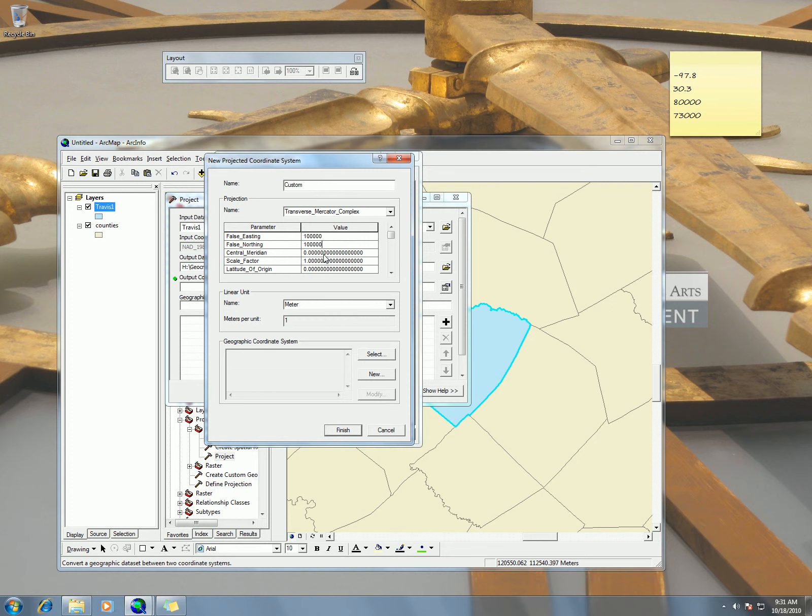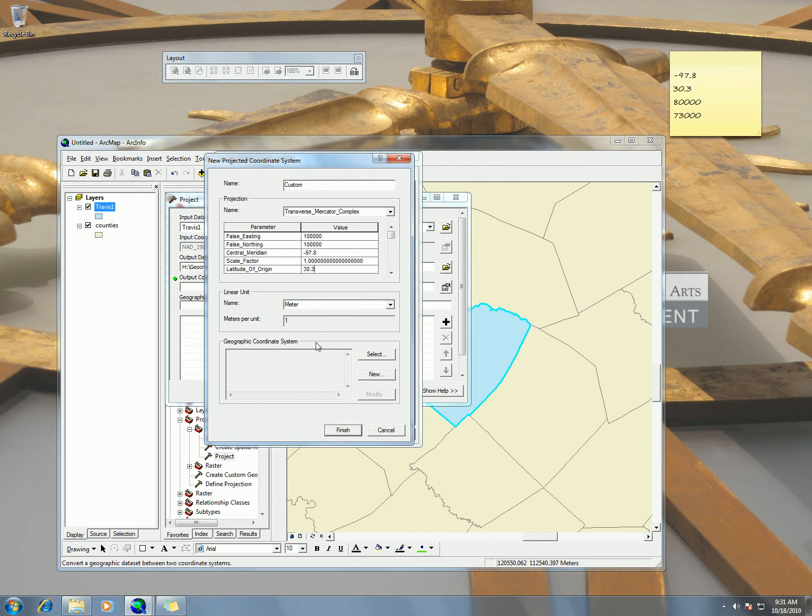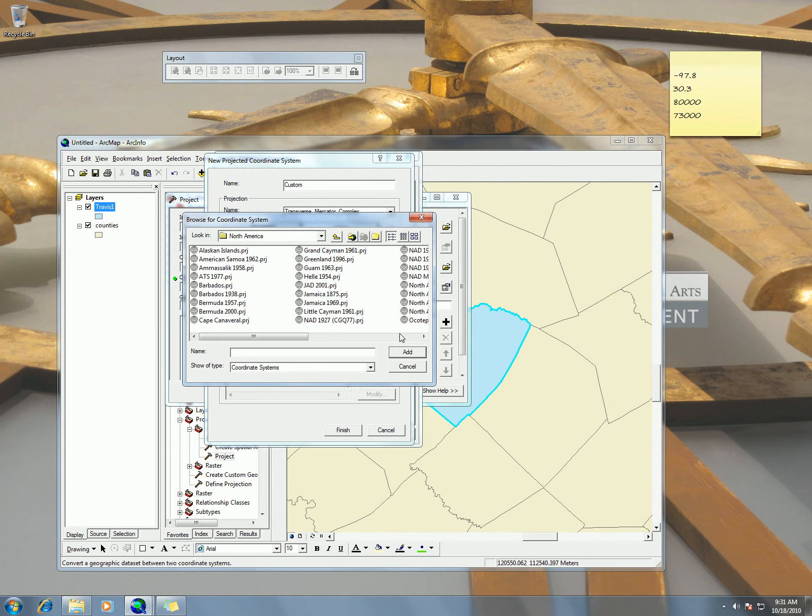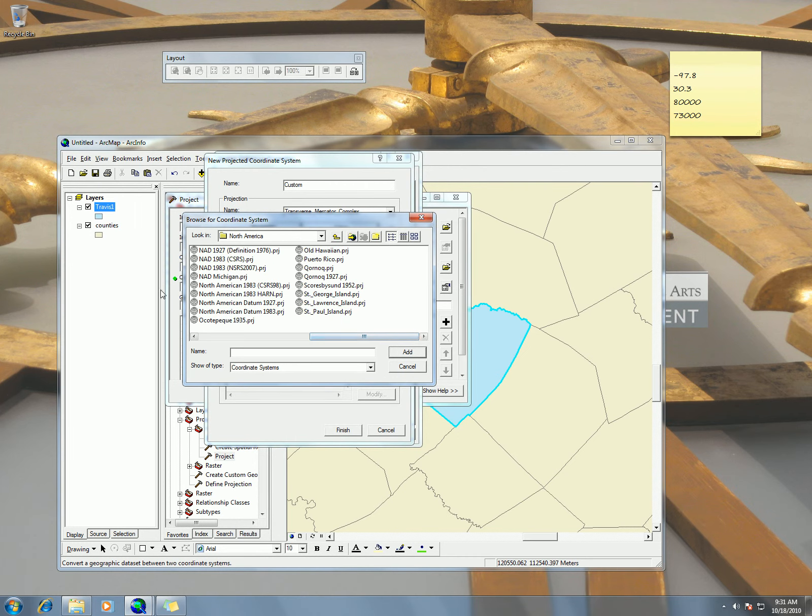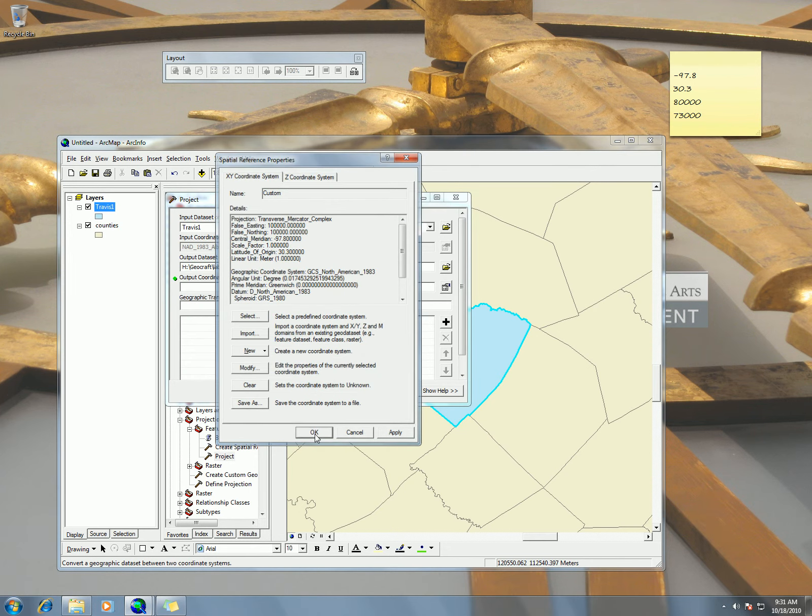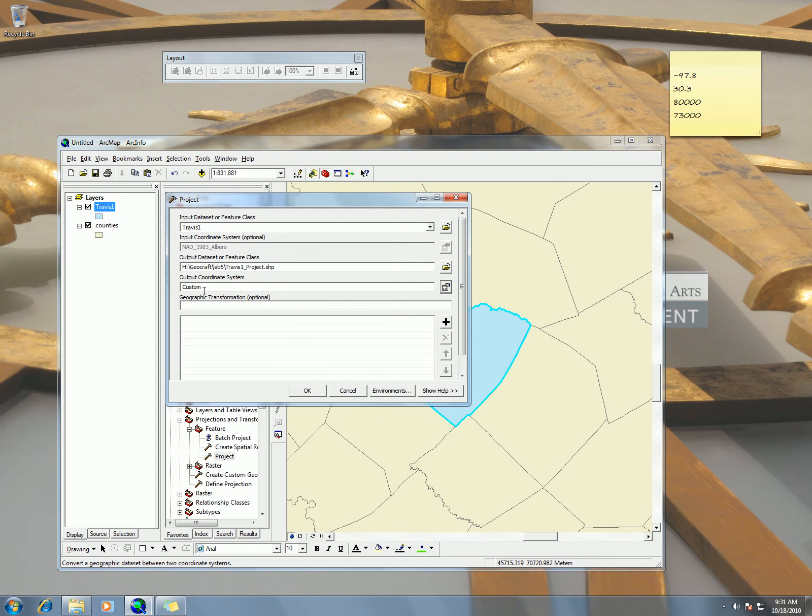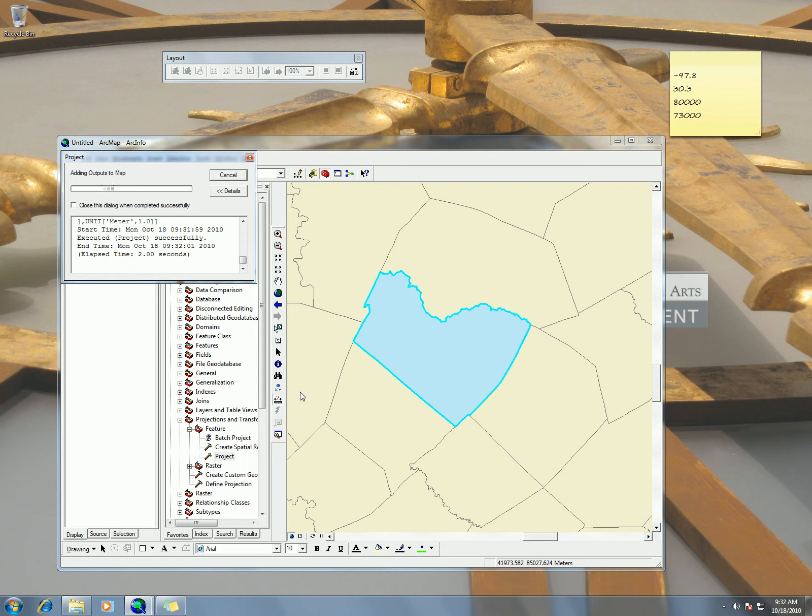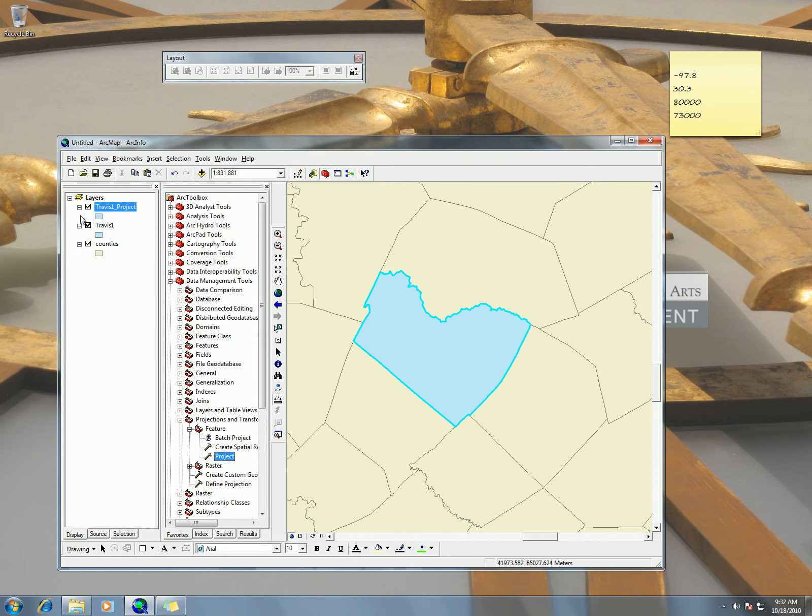100,000. Our central meridian negative 97.8. We've got latitude of origin 30.3 and of course NAD 83. North American Datum 1983. Finished. Okay. So that's going to be projected for us. Okay. That's good. So now we have this one.